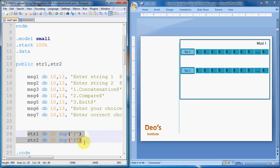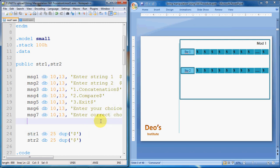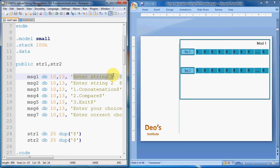str1 and str2 are 25 dup dollar — so they are uninitialized and contain the null character. Then there are different messages required throughout the program: 'Enter string 1', 'Enter string 2', menu, 'Enter your choice', and 'Enter correct choice'. These messages are defined with 10, 13 which takes the string to a new line, and dollar which marks the end of string.